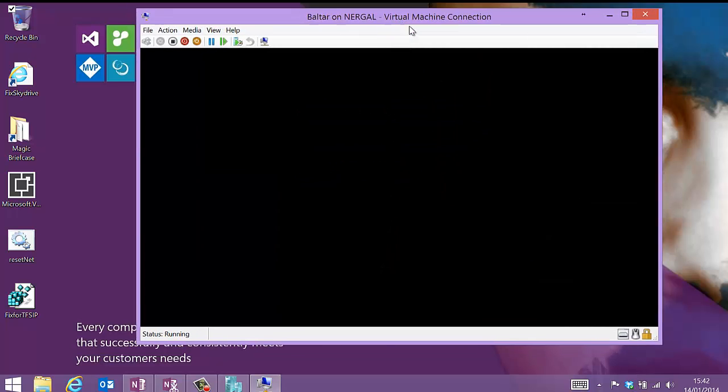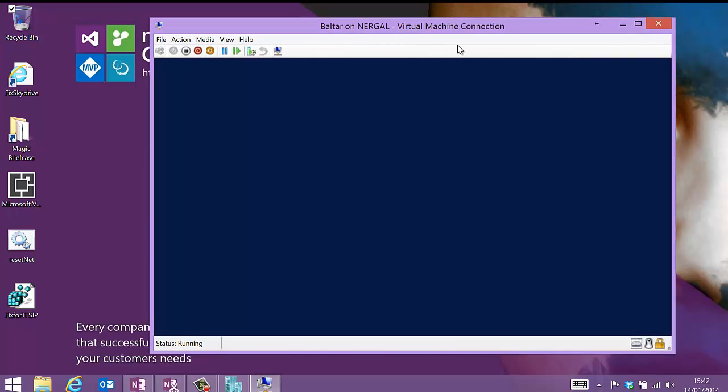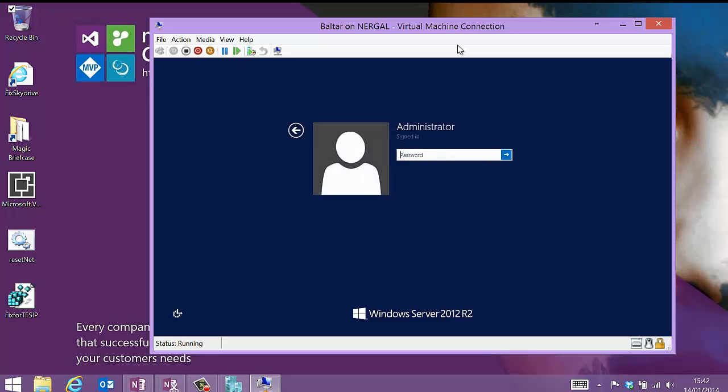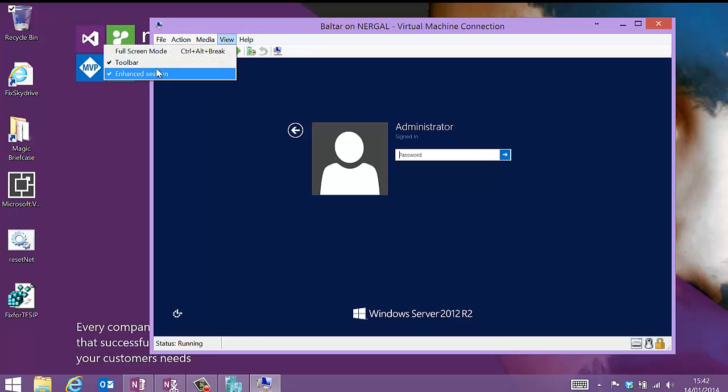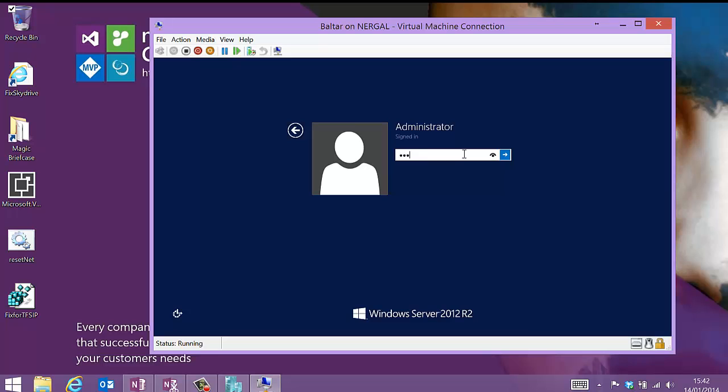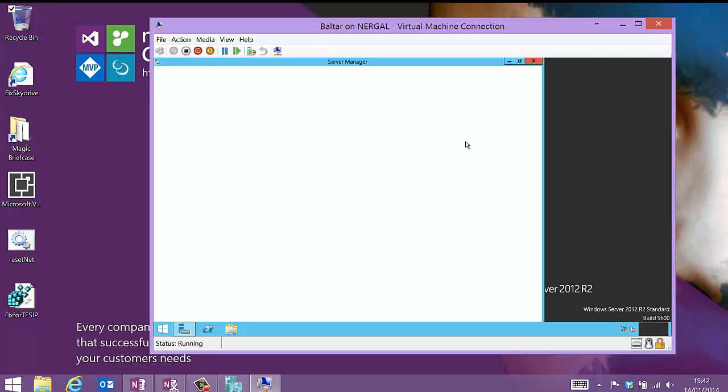So if you're using Windows 8.1 and Server 2012 R2, you get this enhanced session mode that allows you to not only copy paste, but set the resolution a little bit more nicely and all kinds of stuff. It's pretty good.